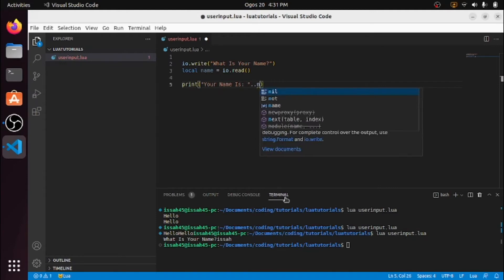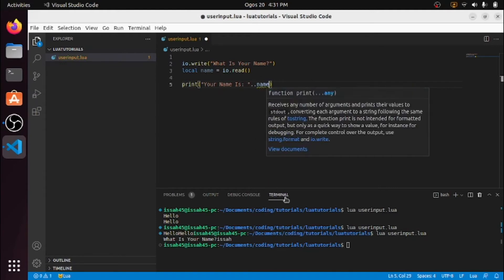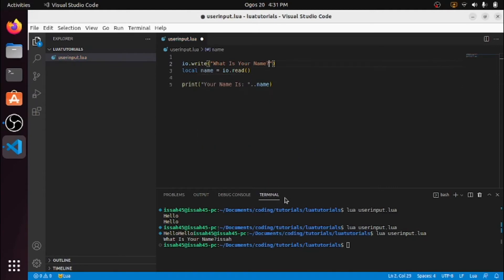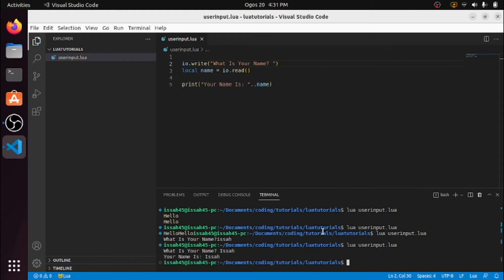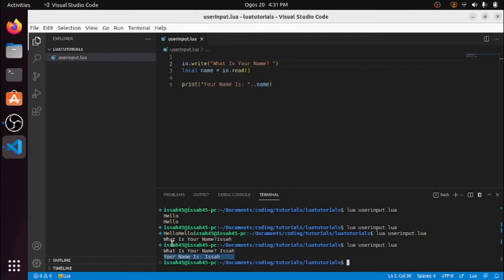And it prints out the name that was entered. That's the basic user input working.